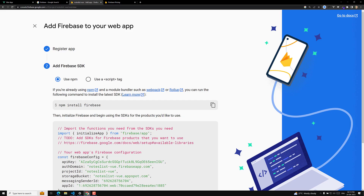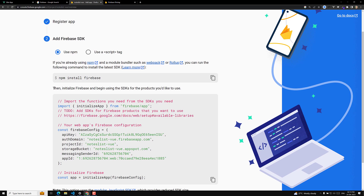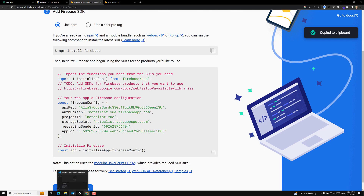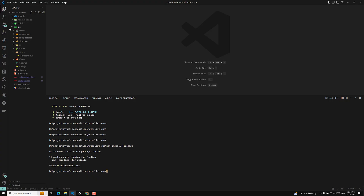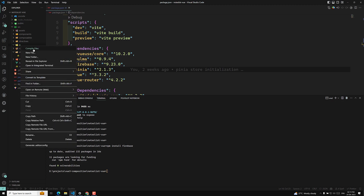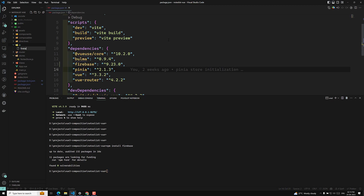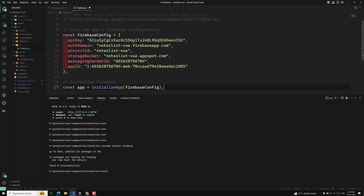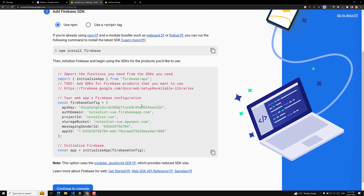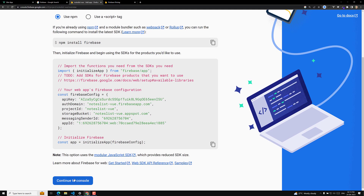After installing Firebase, the next step is to initialize Firebase and begin using the SDKs for the products you'd like to use. Let me copy the entire initialization code. I'm creating a new folder called 'js', and inside it a new file called 'firebase.js', and pasting the entire code there.